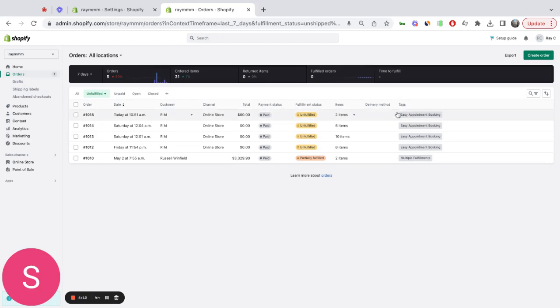As you can see by default, each Easy Appointment Booking that is created creates that Shopify order with this tag, Easy Appointment Booking.